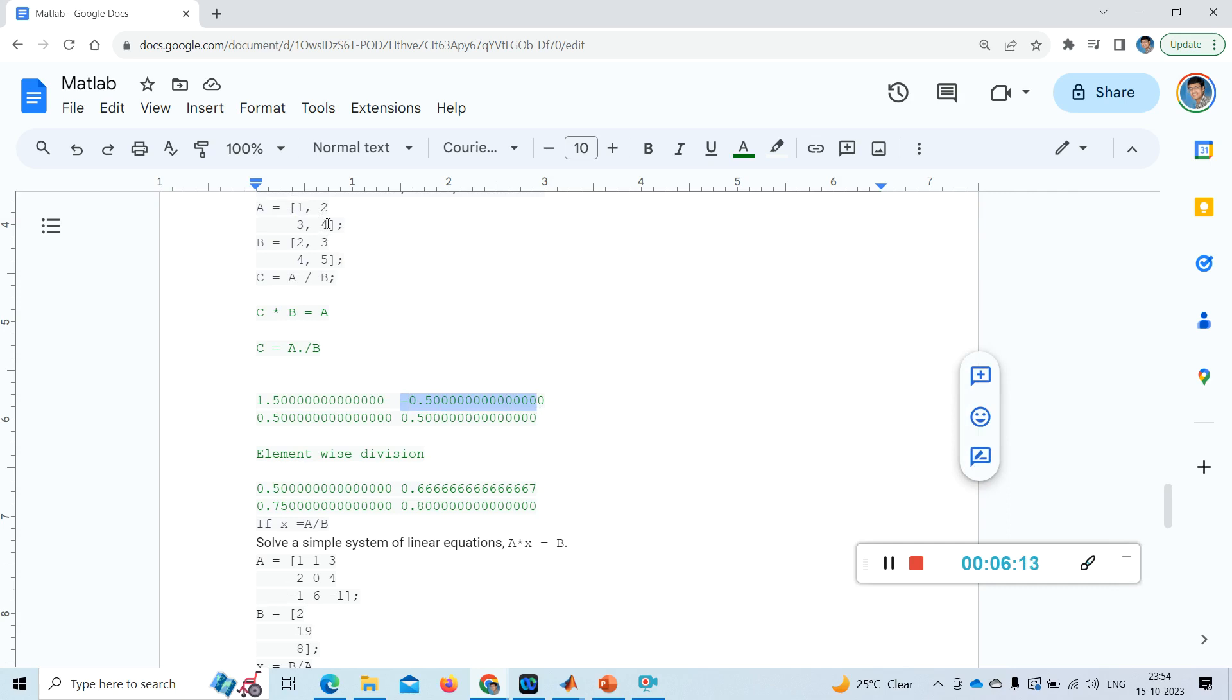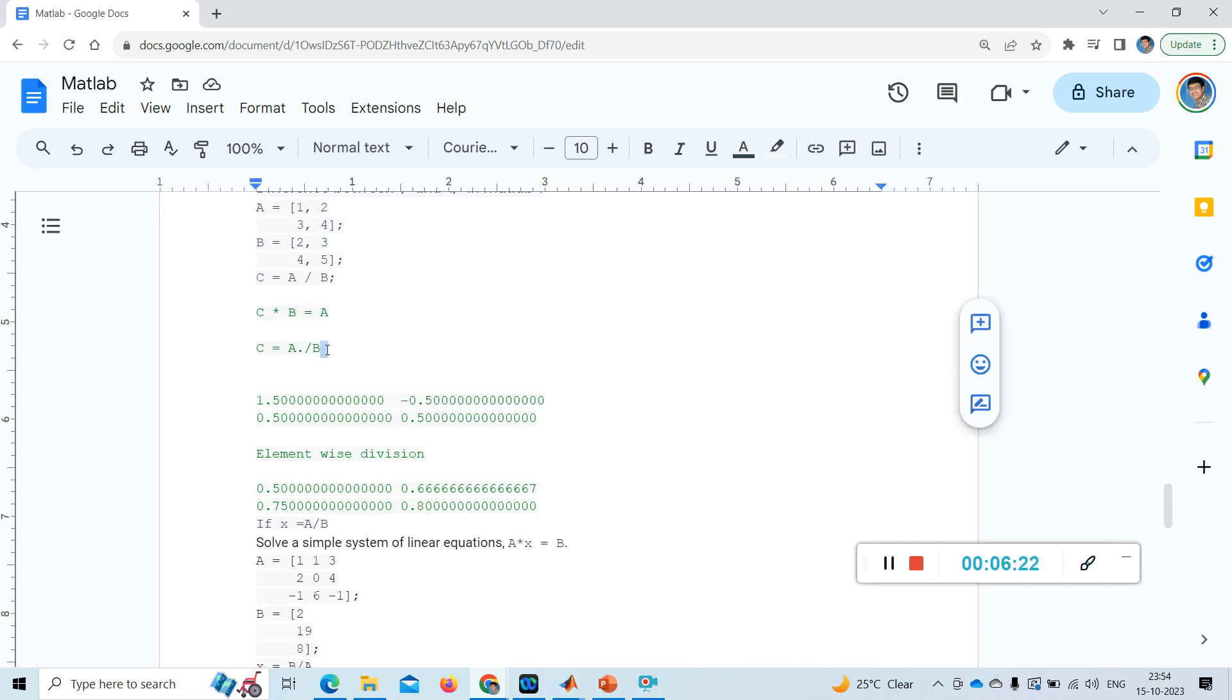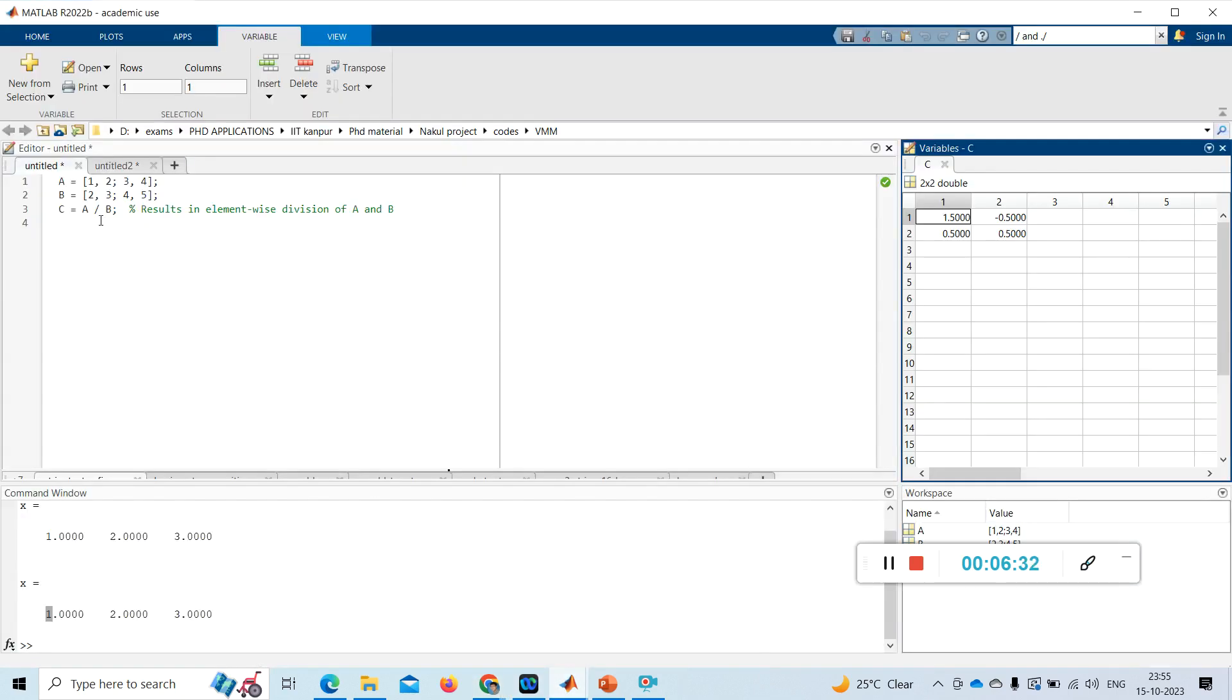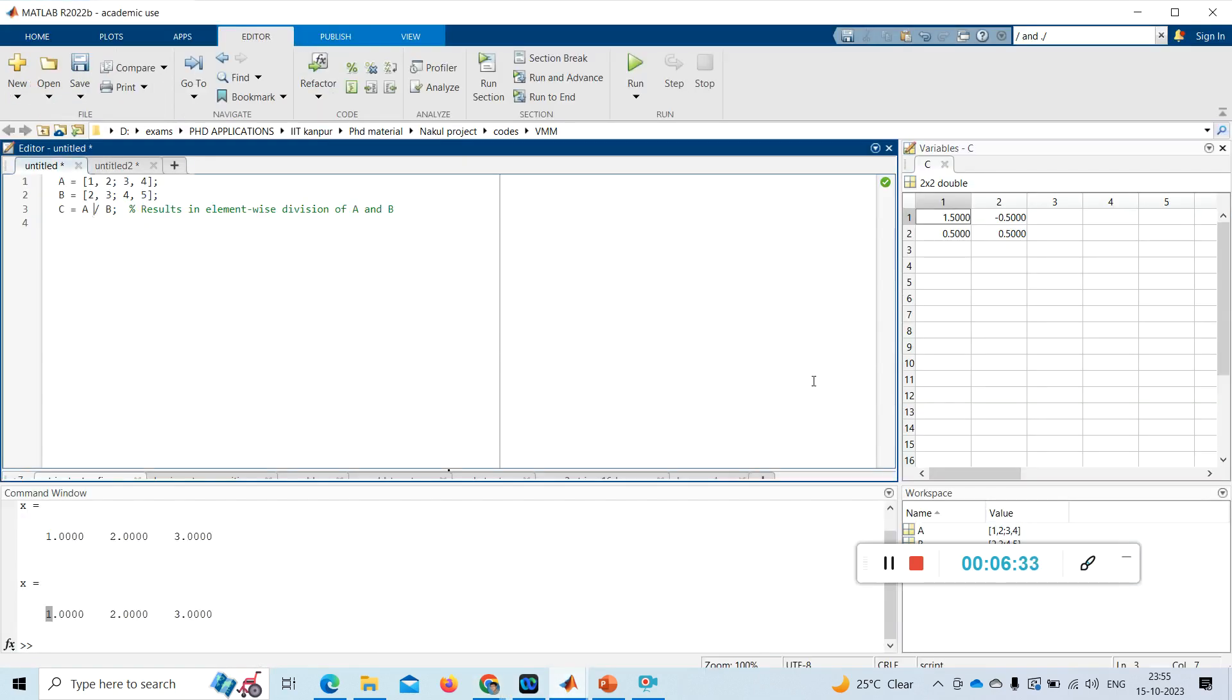Now what about this A by B, A dot slash B? This is element-wise division. We'll go to the simulation and we'll see what you get.